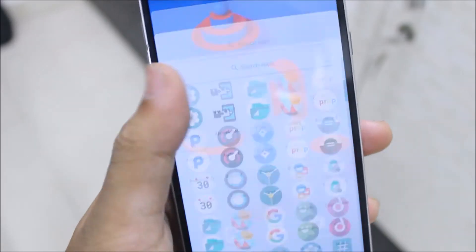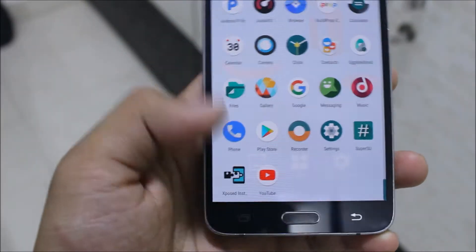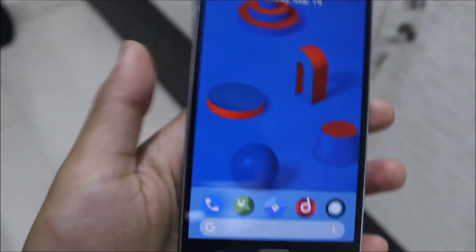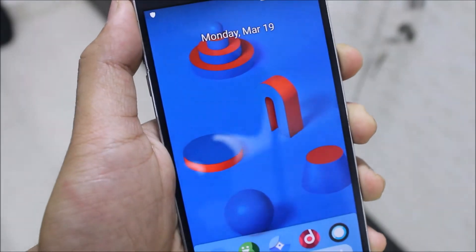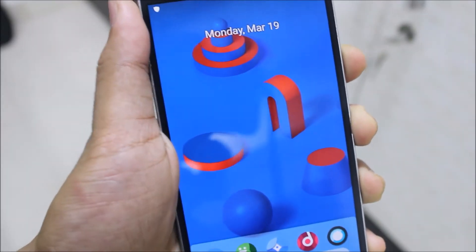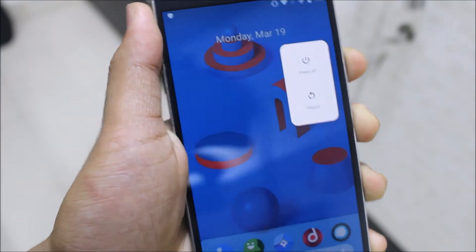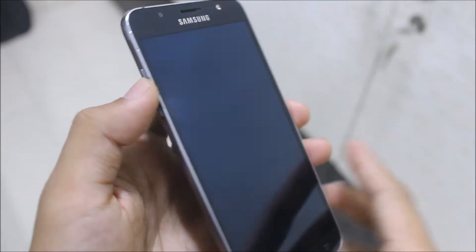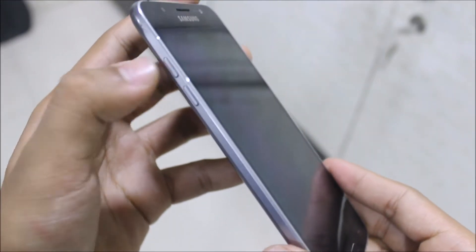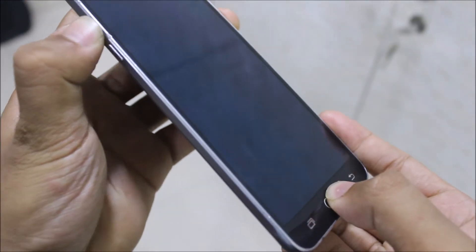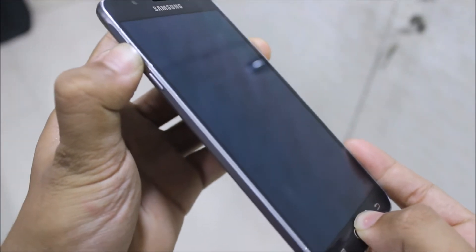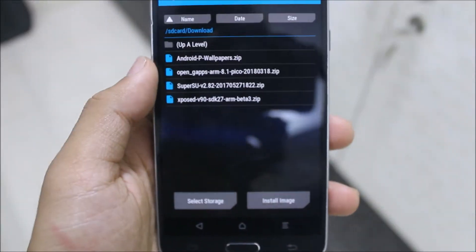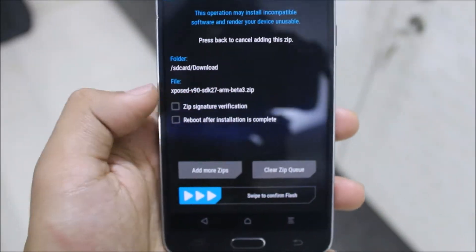First of all, you just need to install the Xposed installer APK. Make sure you have put the Xposed Framework file on your phone or SD card and power off your device. Now boot your phone into TWRP recovery by using the volume, home, and power key. Now go to the install section and choose Xposed.